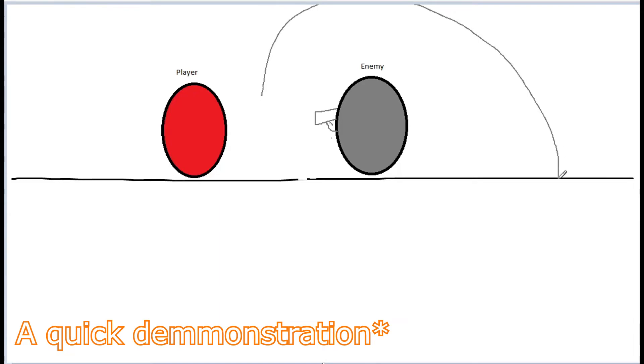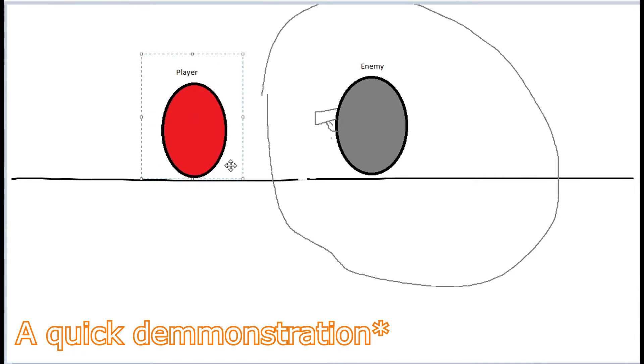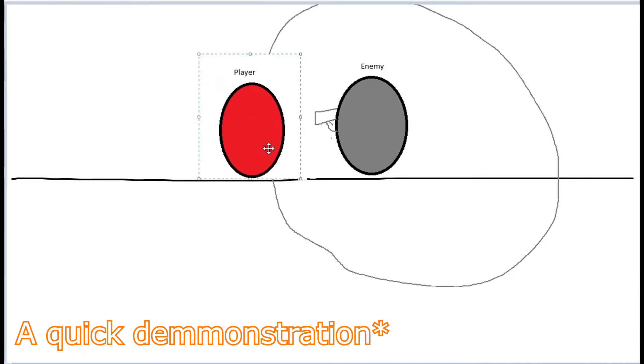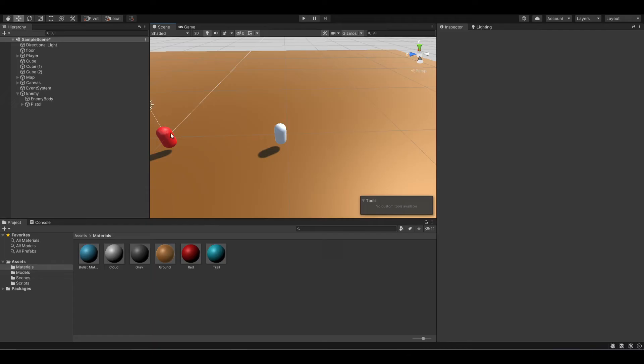So what we want to do is create a sphere like this around the enemy so that whenever the player enters the sphere or collides with it, the enemy will do some action like shooting or start following the player. Now let's create our sphere.